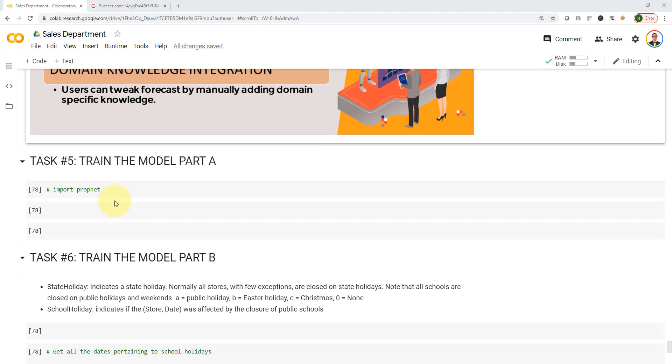That's all what I have for task four. I hope you guys enjoyed it. In task five, we are going to train the model. And then in task six, that will be your own mini challenge. We're going to train the model in part B by adding holidays associated with it. Please stay tuned and I will see you guys in the next lecture.